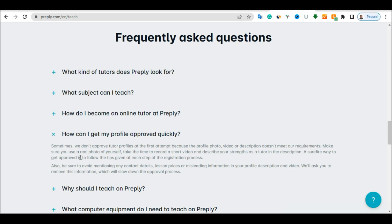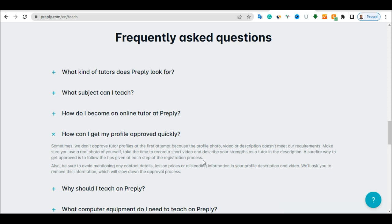Make sure you use a real photo of yourself. Take time to record a short video and describe your strength, which is your professional as a tutor in the description. So if you follow all the process of what they are telling you to do, you are going to be approved.